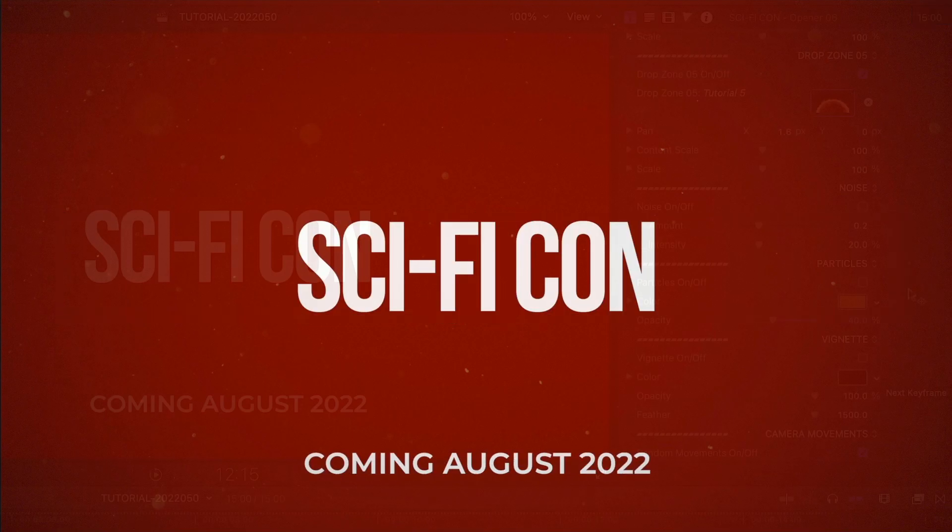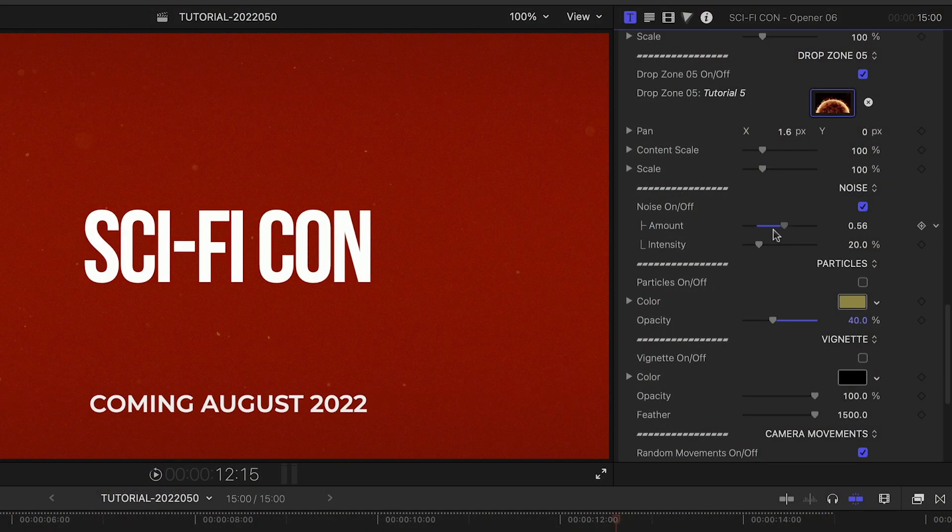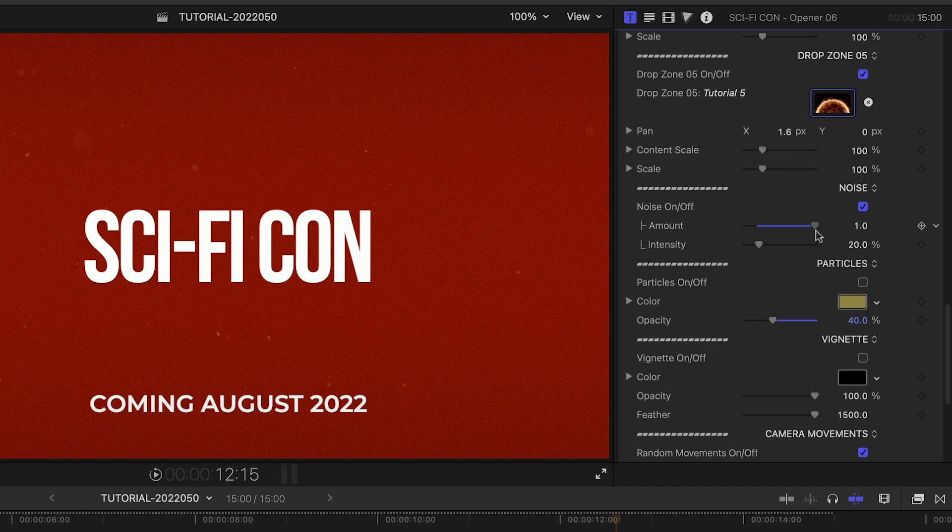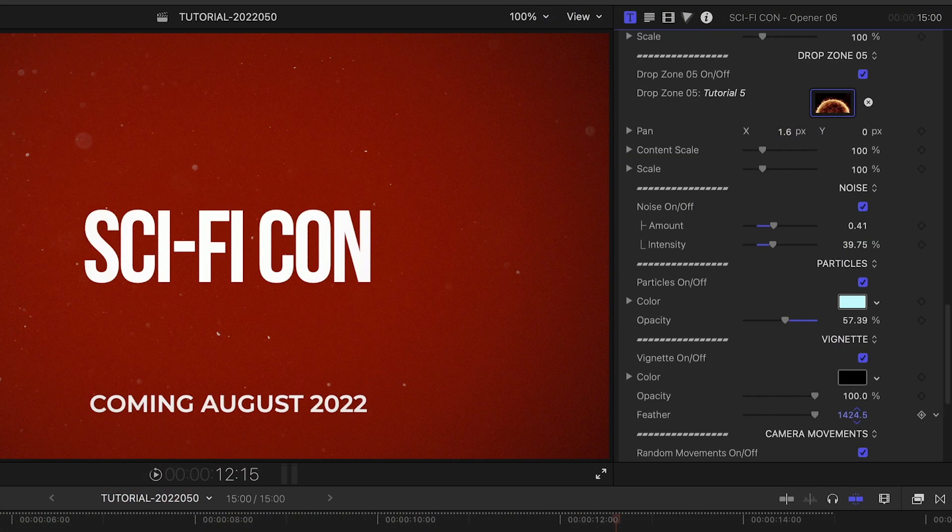There are additional special effects we can tweak to our liking. Noise, particles, and a vignette effect.